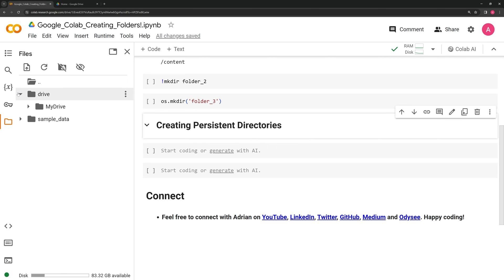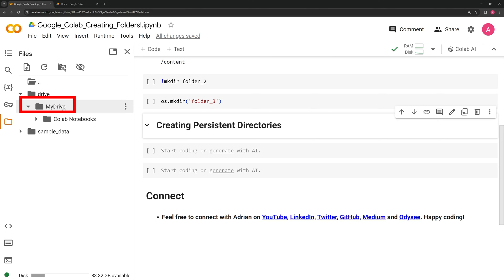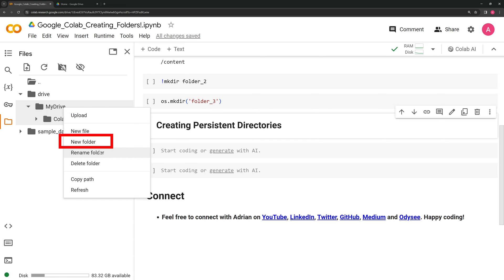Like before, we can use a GUI to create a folder. I am going to right click on the My Drive. I am going to create a new folder.